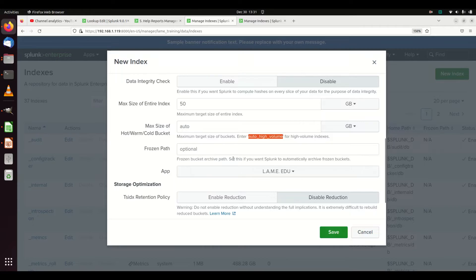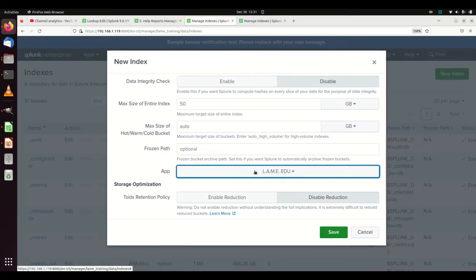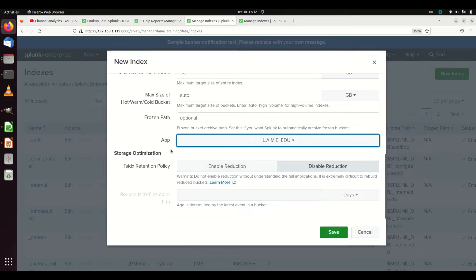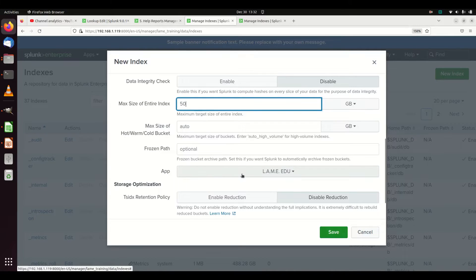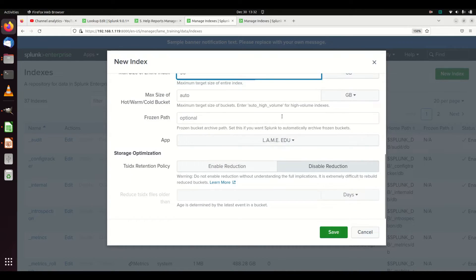If you're freezing off your data, set the frozen path. Then choose the app you want to write it to — this is important because the indexes.conf file can be written anywhere depending on which app you choose. I'll put mine in 'lame edu' so I can show you from the command line. You can also enable or disable TSIDX reduction, which is the metadata and search information about your raw data — I'd just leave it alone. Essentially, what's really essential is: name your index, set your size, pick your app, maybe change to auto high volume, then hit Save.